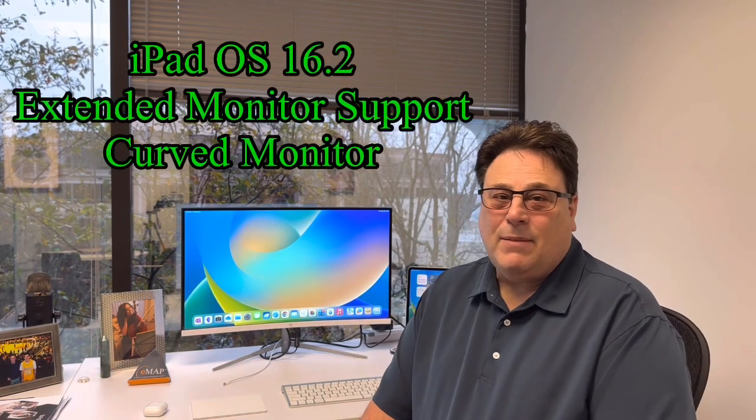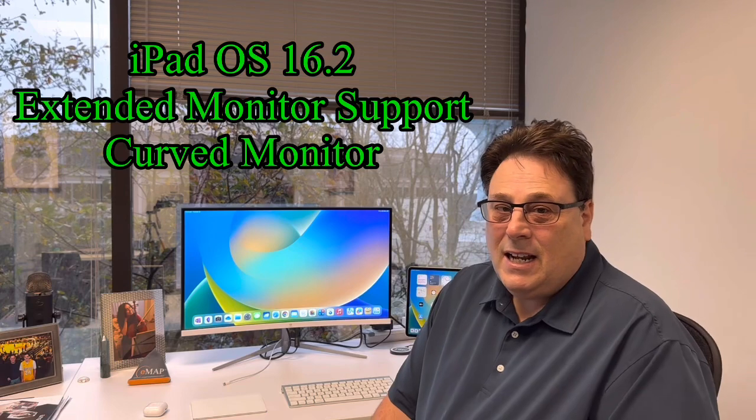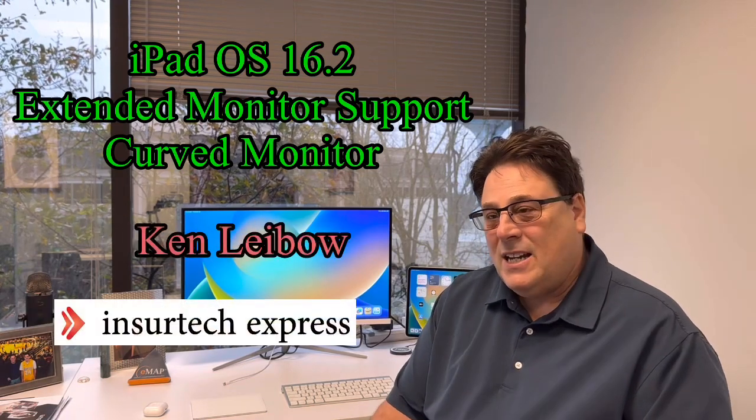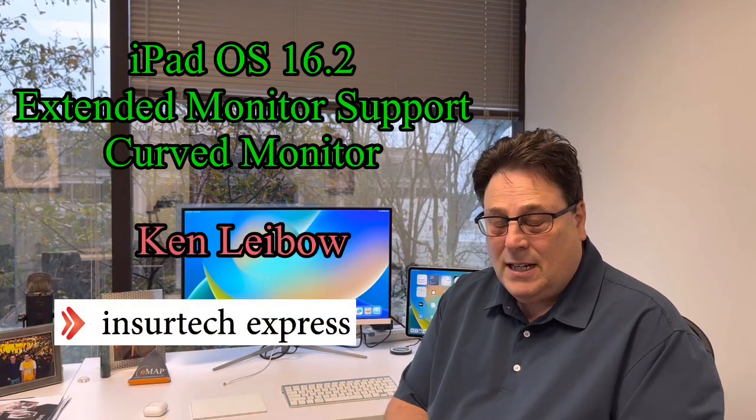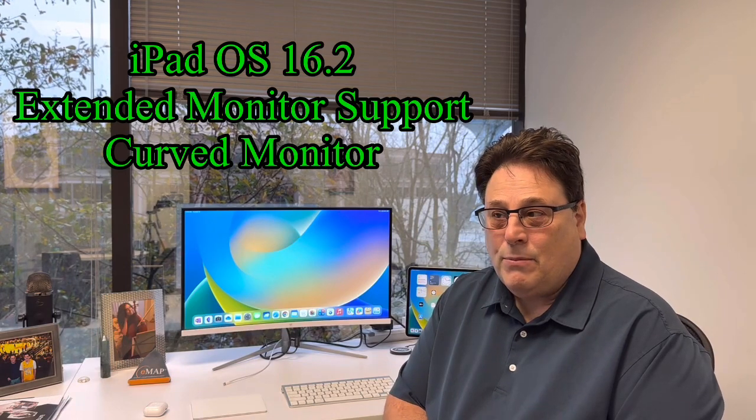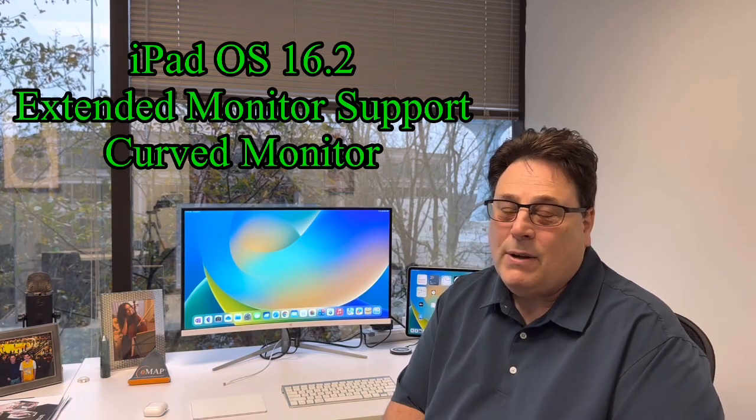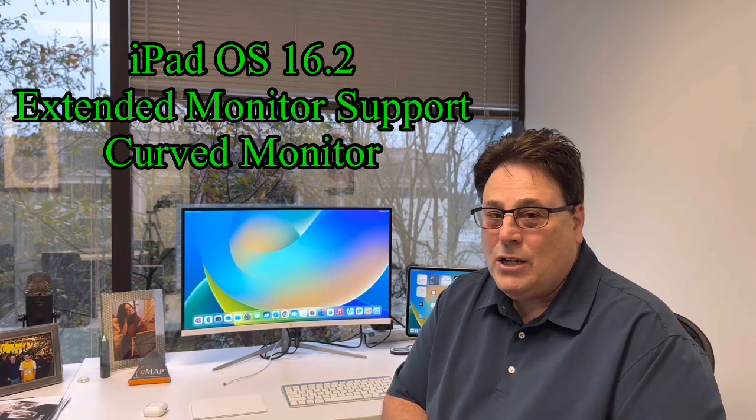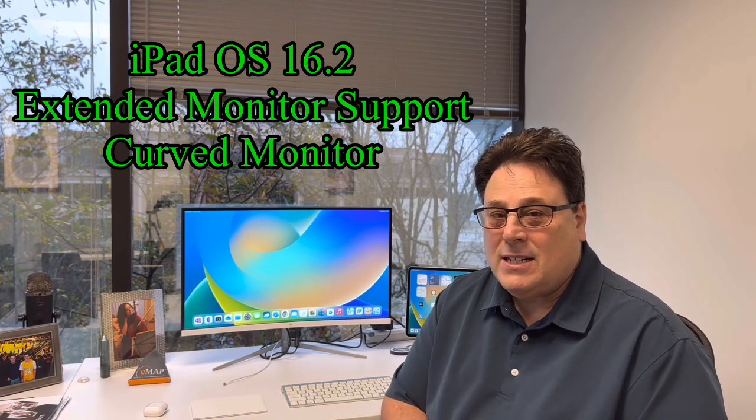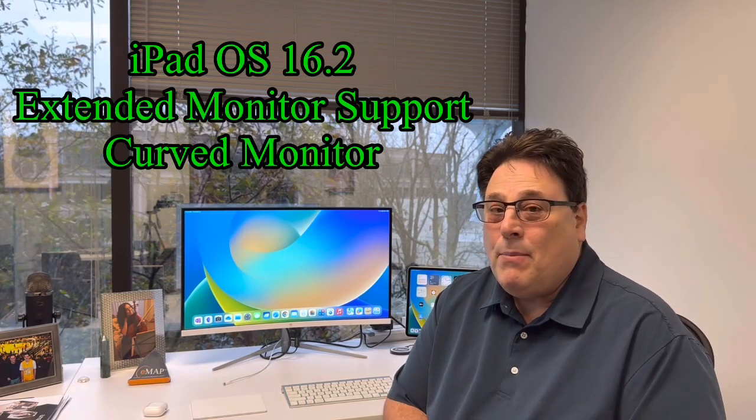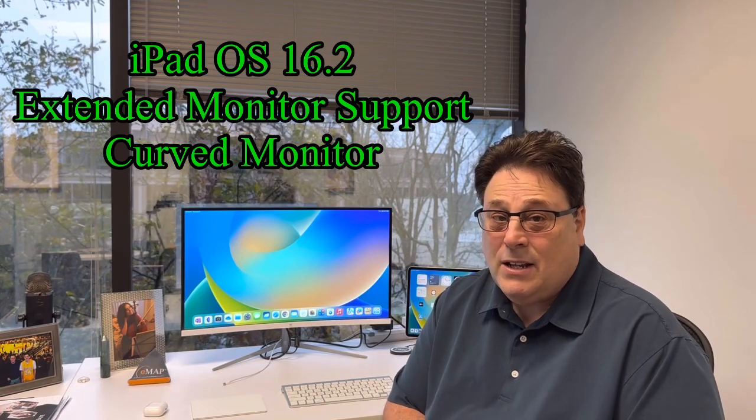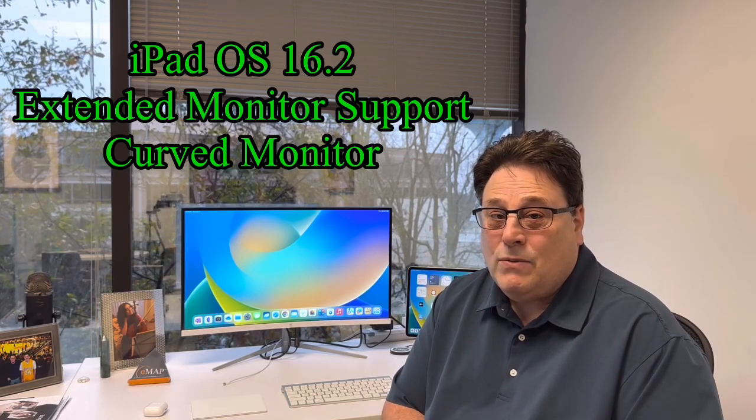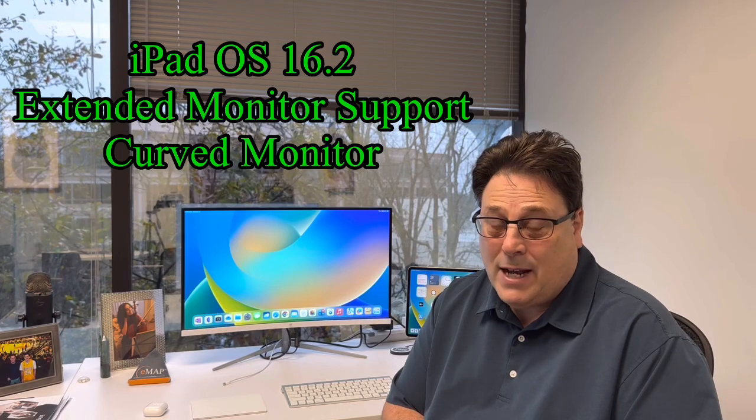Hi, I'm Ken Lebo with InsureTech Express and today I'm very excited because I've got some new devices and I'm going to break it down into two videos because I don't want the videos to be too long and it's all because iOS 16 came out in September.